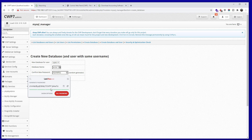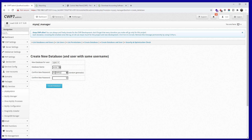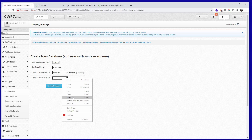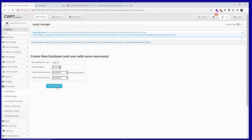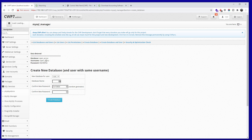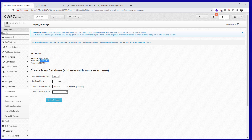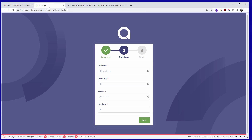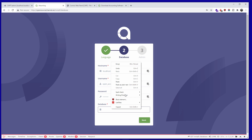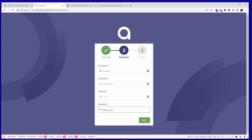I usually use LastPass to create a very strong password, but for this tutorial I'll keep it simple. Make sure you use a strong password in production. I'm going to click Create Database. The database has been created — let's go back to the Akaunting installation page and paste the password, username, and database name, then click Next.